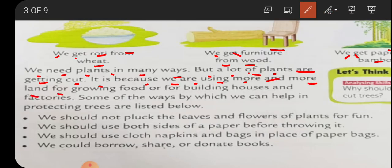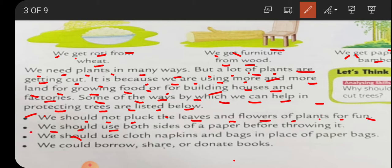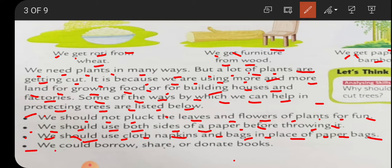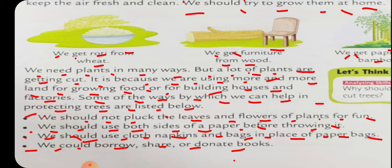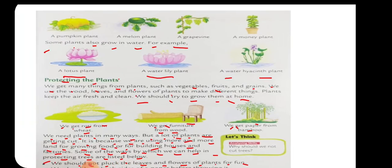We are using more and more land for growing food or for building houses and factories. Ways by which we can help protect plants: number one, we should not pluck the leaves and flowers of plants for fun. Number two, we should use both sides of the paper before throwing it. We should use cloth napkins and bags in place of paper bags, and we should borrow, share, or donate books. Please learn these points by heart.